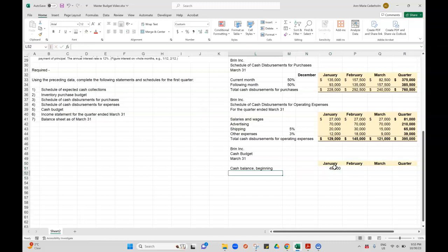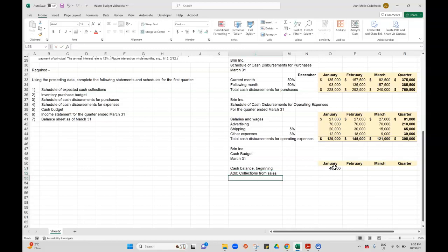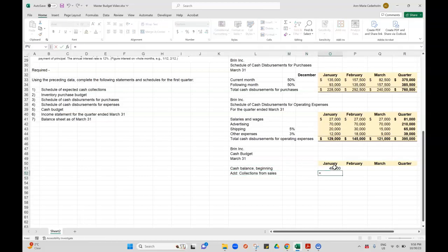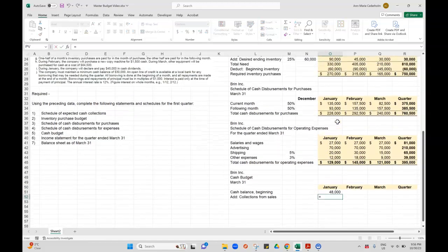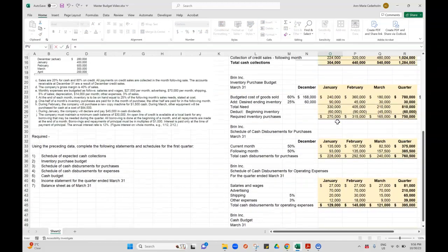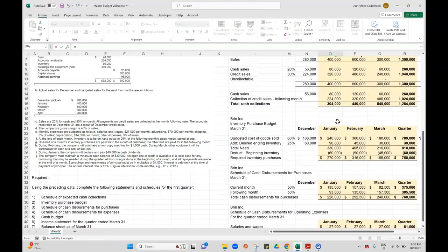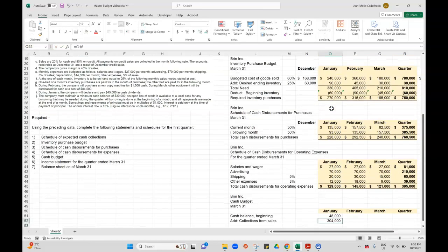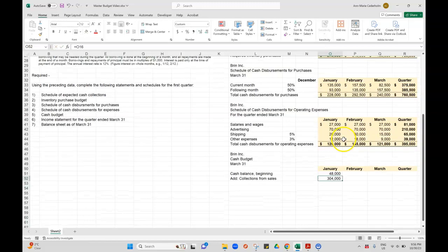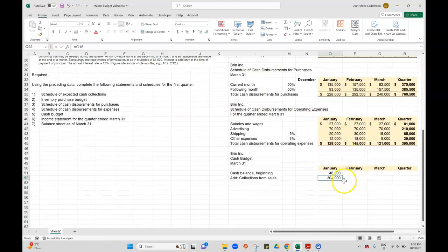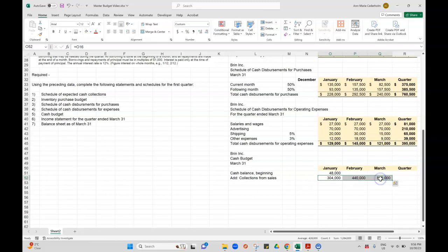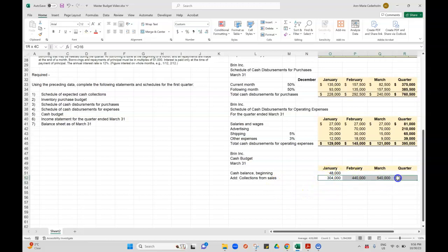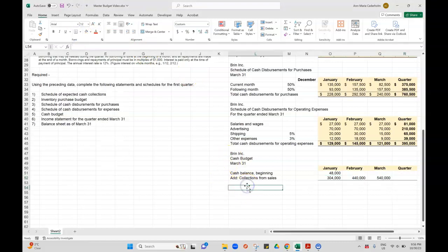Now what I want to do is add in my collections from sales. I just go up to the spreadsheet where I calculated that and I'm going to grab those numbers. It's from the cash collections: $304,000. I'll just copy those numbers over.